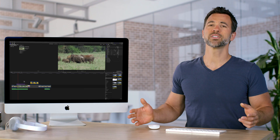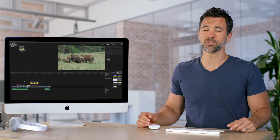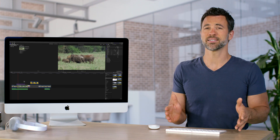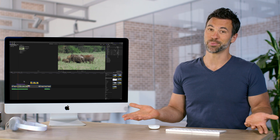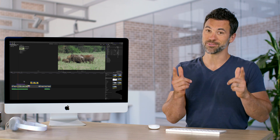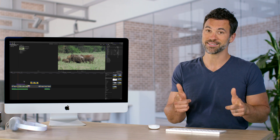The Position Tool provides a way of bypassing the magnetic timeline. Some people like it, some people don't. You decide.